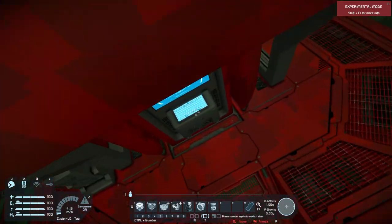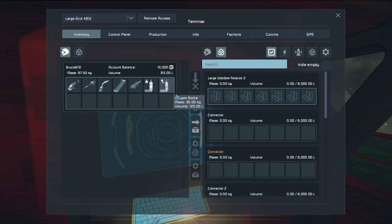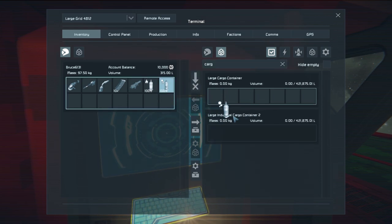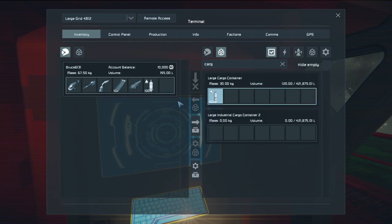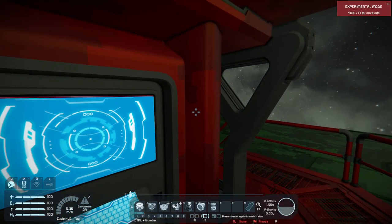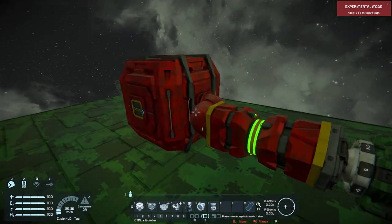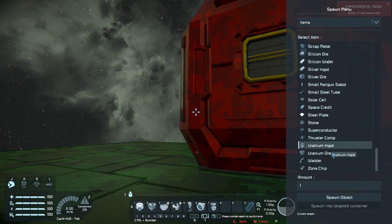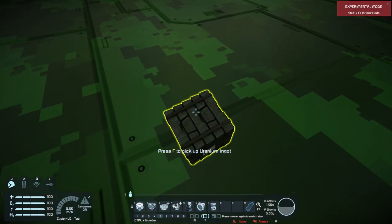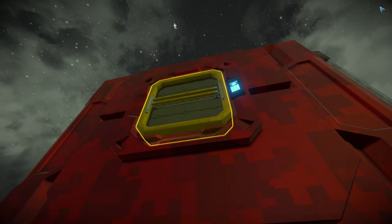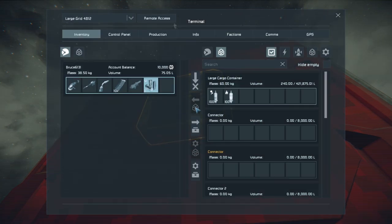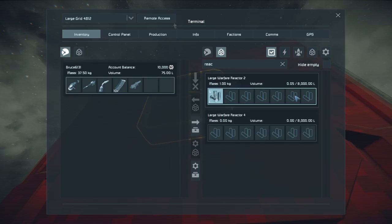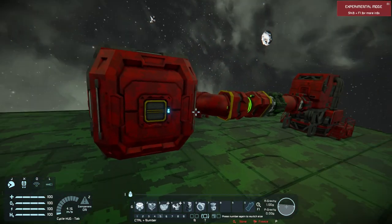I've connected a cargo container to the reactor. If I go to the reactor and get my cargo container, I can put things in it. I can also do it the other way around - if I spawn in some uranium ingots and take a reactor, I can put it into the reactor and it works perfectly.